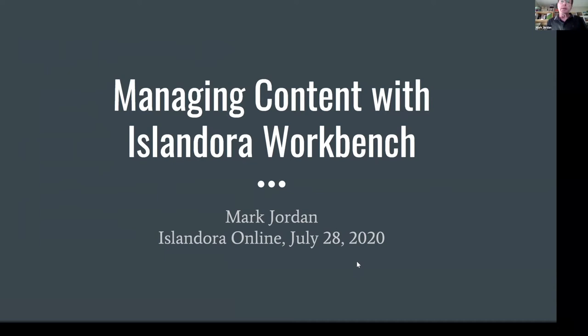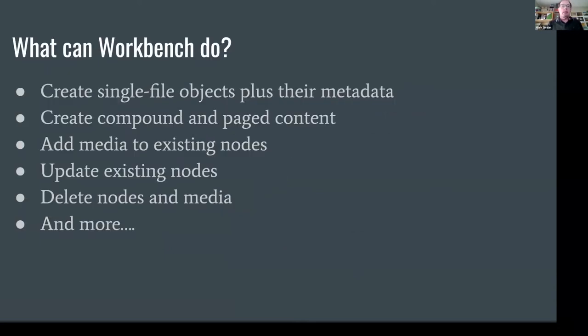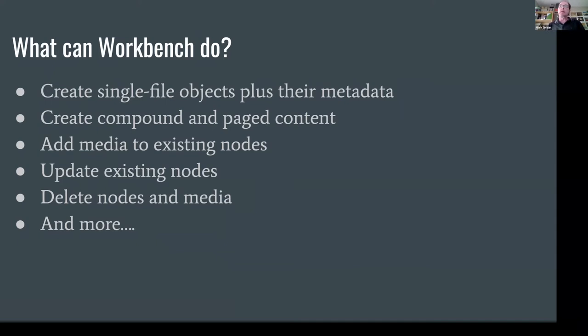I am presenting on Islandora Workbench, and you may be curious as to what Workbench can do. Workbench is a tool that lets you manage content in Islandora, or in Drupal more generally, but we're talking today about Islandora.